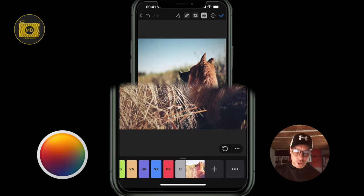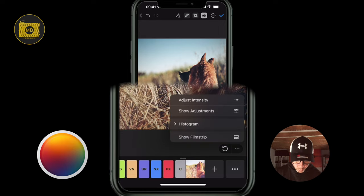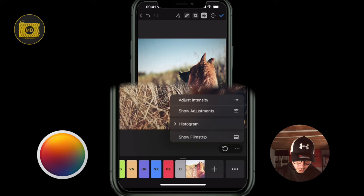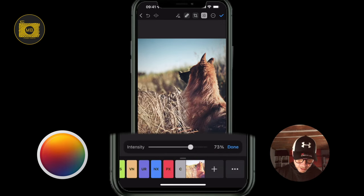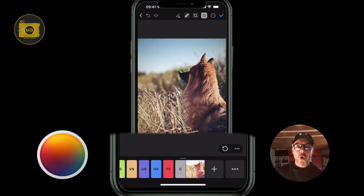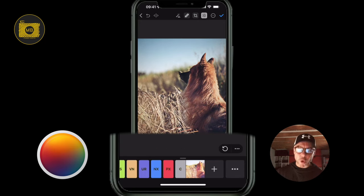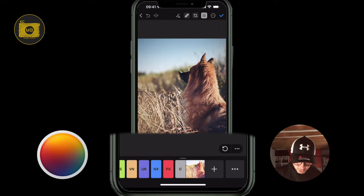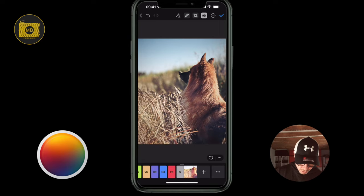With presets and adjustments, you can click the three little dots and go to adjust intensity — so you can adjust the intensity of a preset or an adjustment you've made. That's a quite nice little tool.